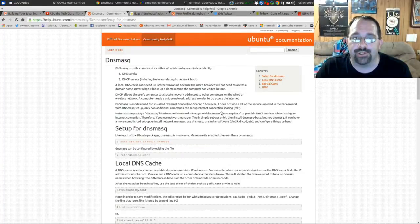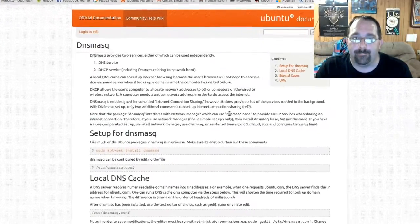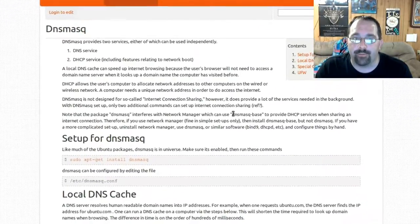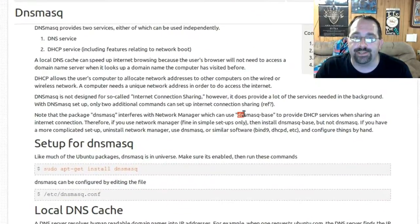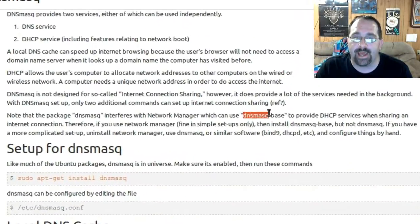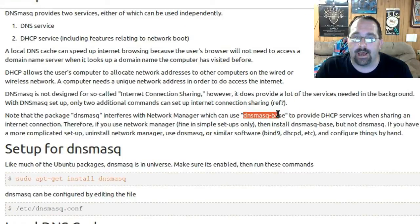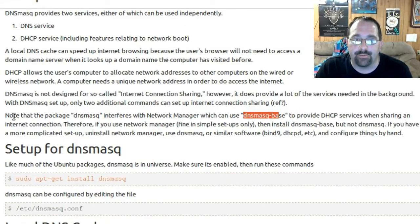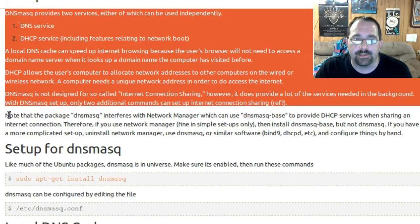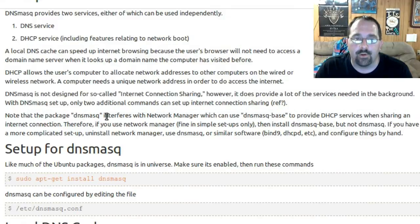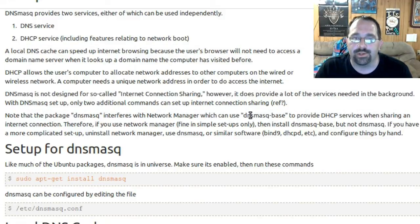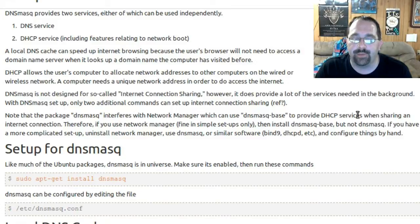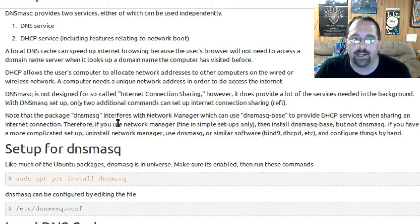It actually conflicts with the normal DNS masquerading package. Network Manager uses dnsmasq-base. Note that the package dnsmasq interferes with Network Manager, which can use dnsmasq-base to provide DHCP services when sharing an internet connection.